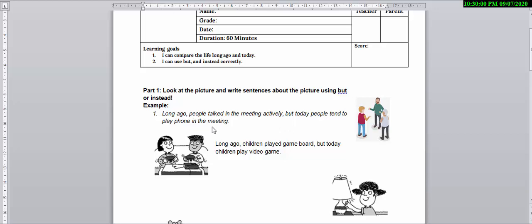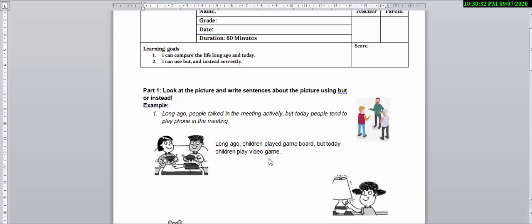This is the example. Let's take a look at number one. In this picture there are two children playing video games. So the sentence goes like this: Long ago children played board games, but today children play video games.